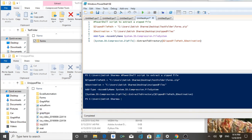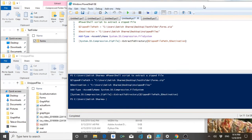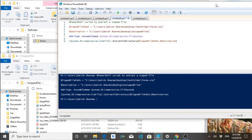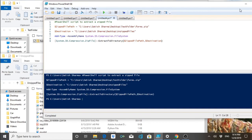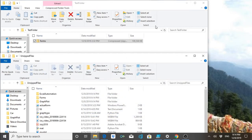You can see the script has extracted the zip file contents and stored them here.